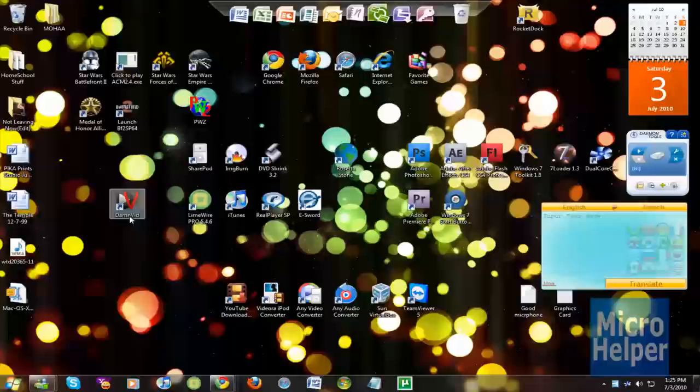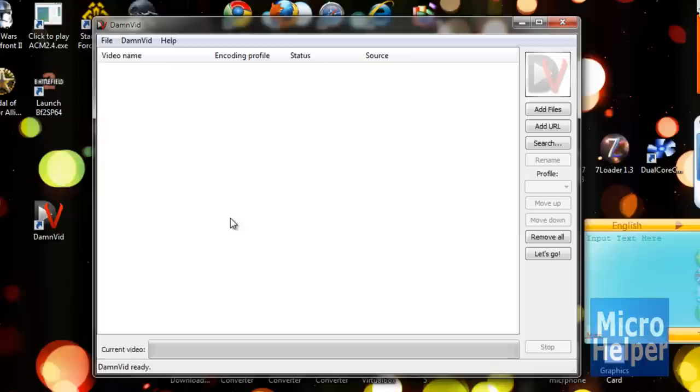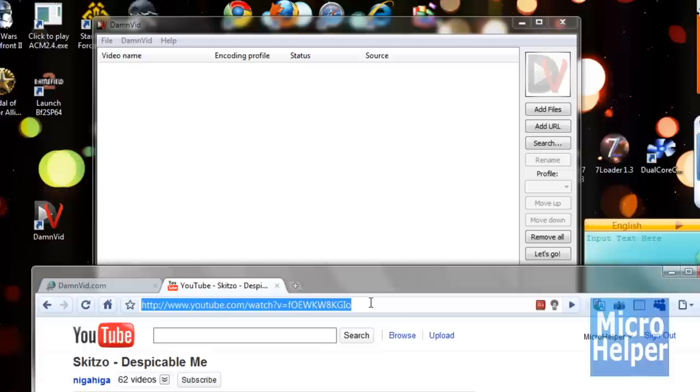Once you have it open, it should automatically detect the videos you are open on your web browser on YouTube. I'm using Google Chrome, so if I open up the video I am watching right at the moment, I simply click on the link, copy.